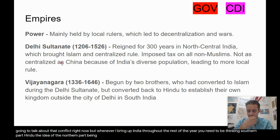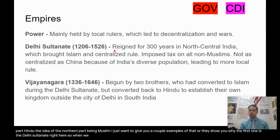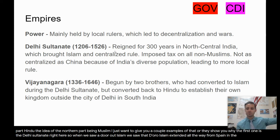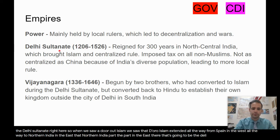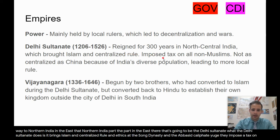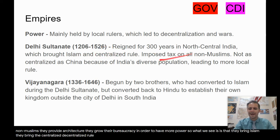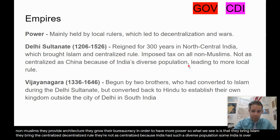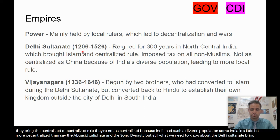The idea of the northern part being Muslim — let me give you a couple of examples. The first one is the Delhi Sultanate. When we looked at Dar al-Islam, we saw it extended all the way from Spain in the west to Northern India in the east — that northern India part is going to be the Delhi Sultanate. What the Delhi Sultanate does is bring Islam and centralized rule, using similar methods to the Song Dynasty and the Abbasid Caliphate: imposing a tax on non-Muslims, providing architecture, and growing their bureaucracy for more power.